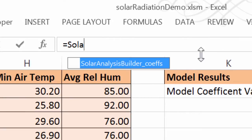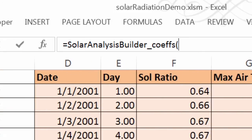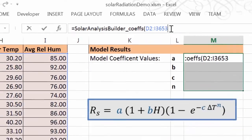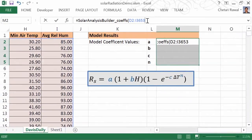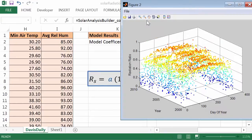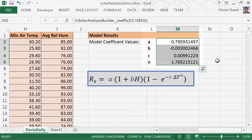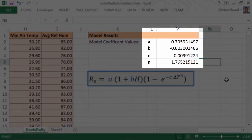Call the formula on input data, and you see the graphical output being produced along with the coefficients of the surface fit populated inside cells.